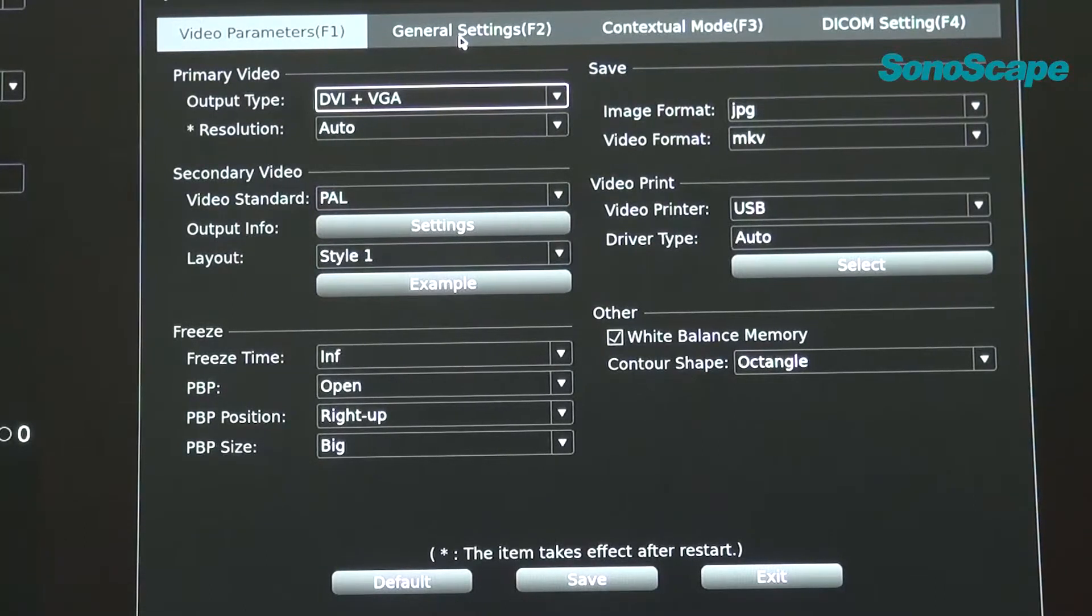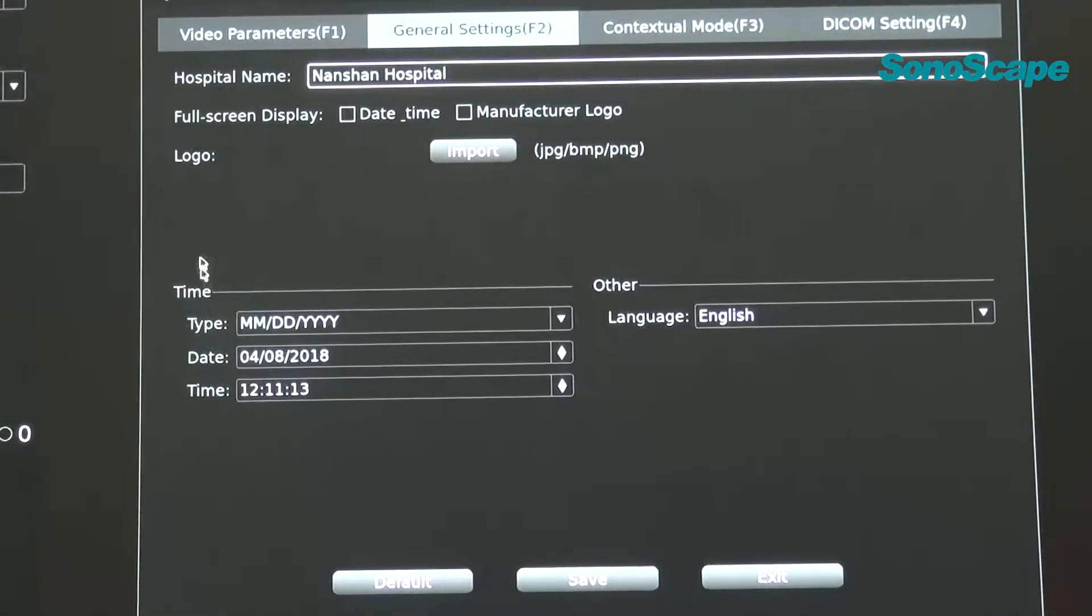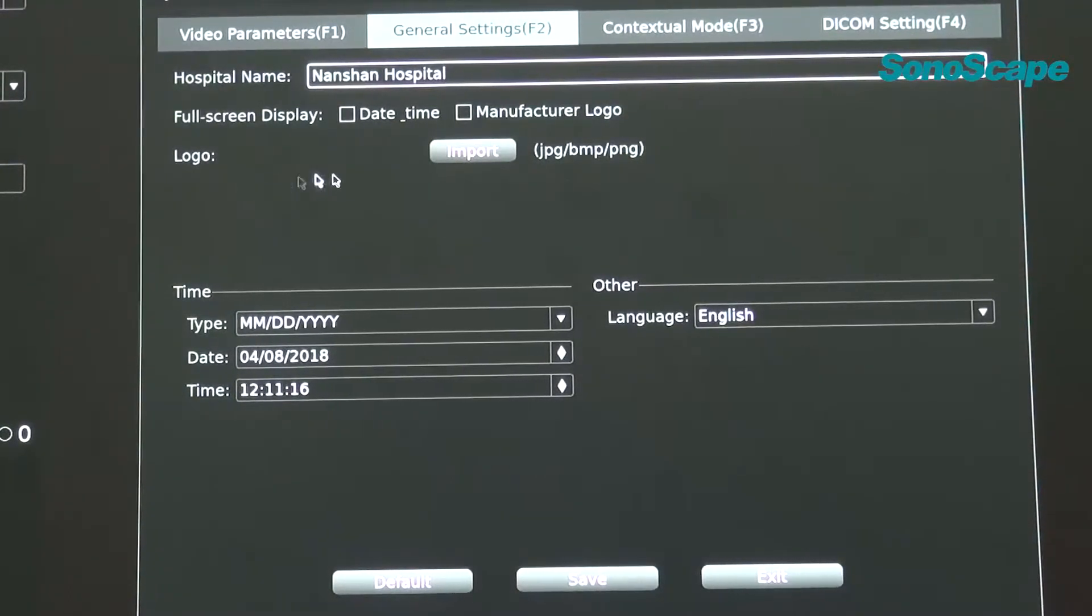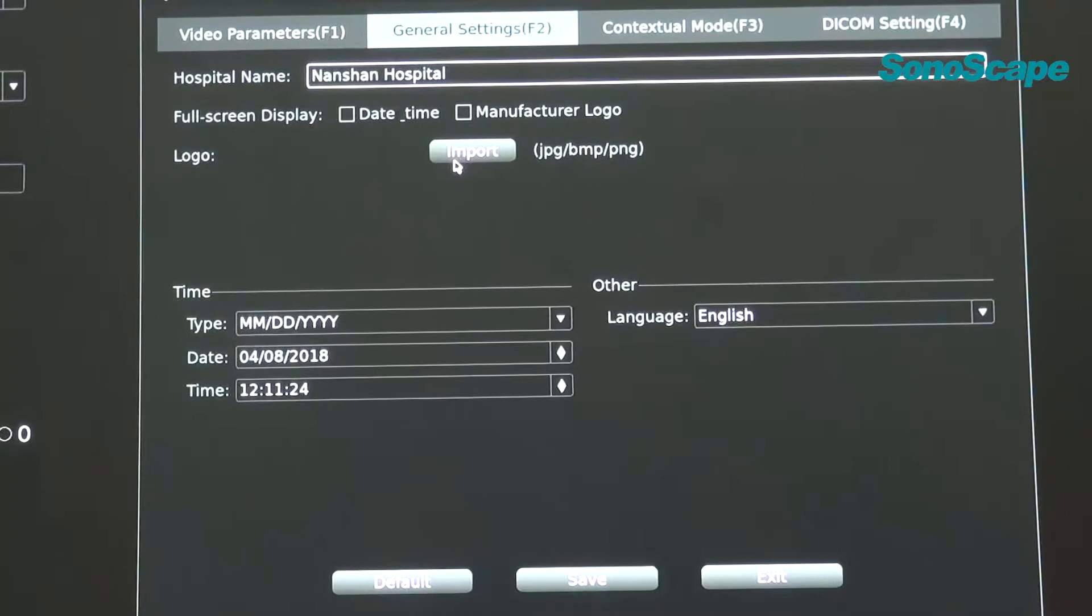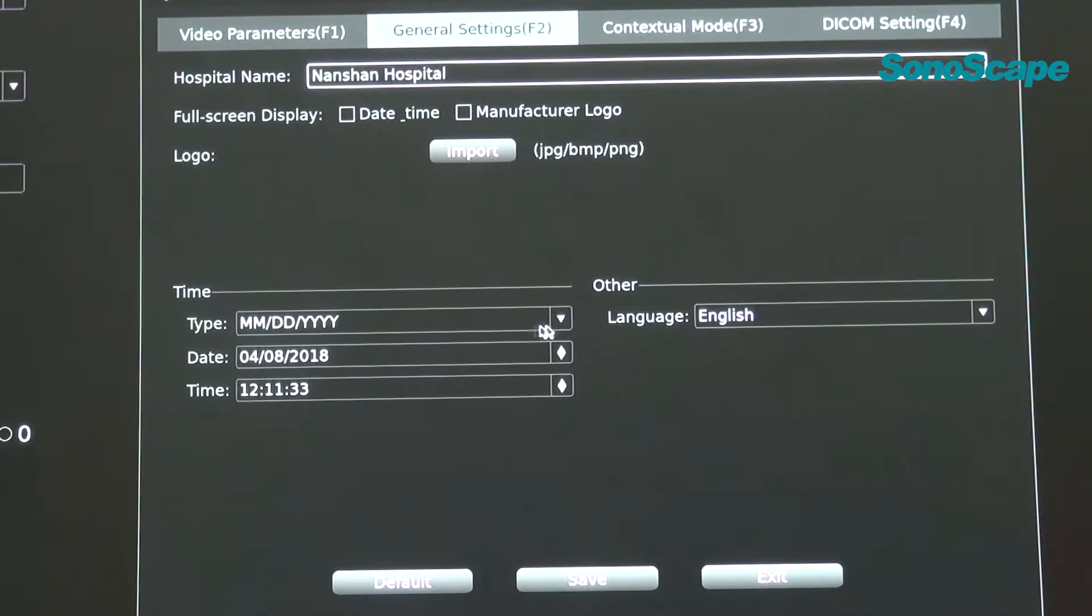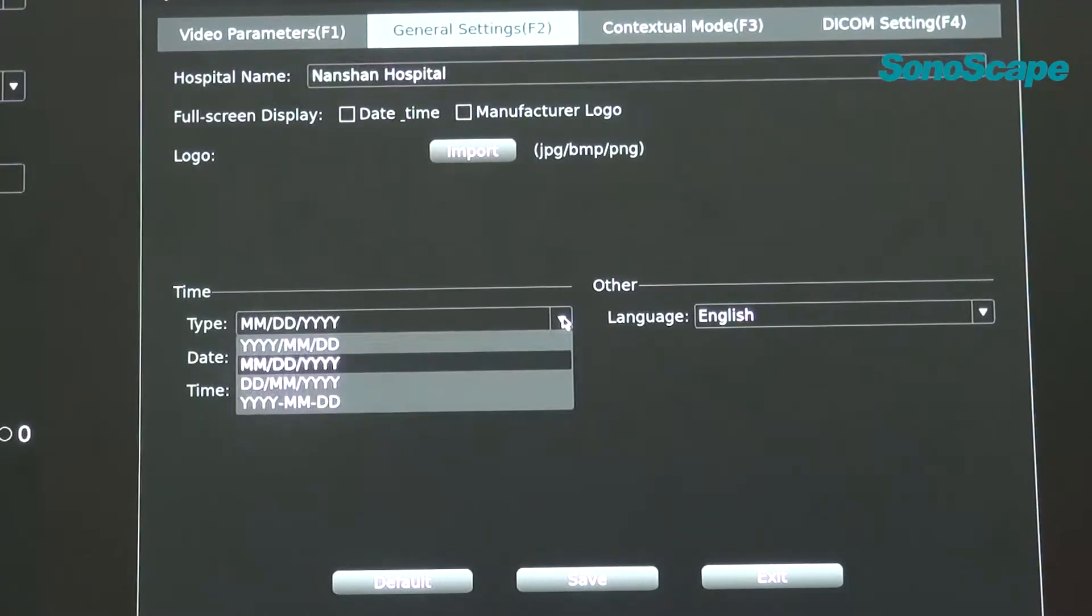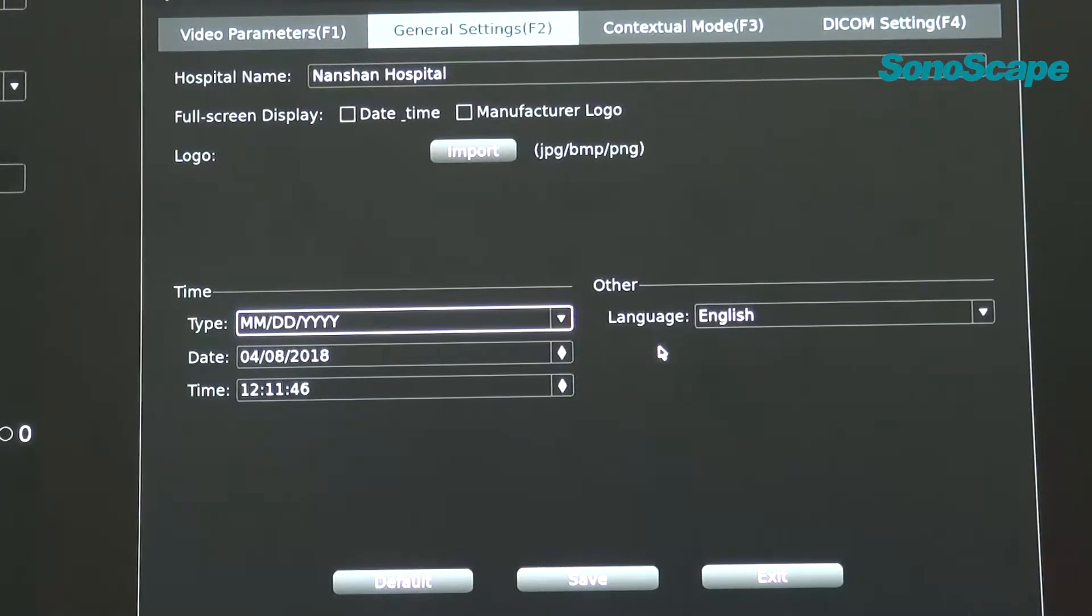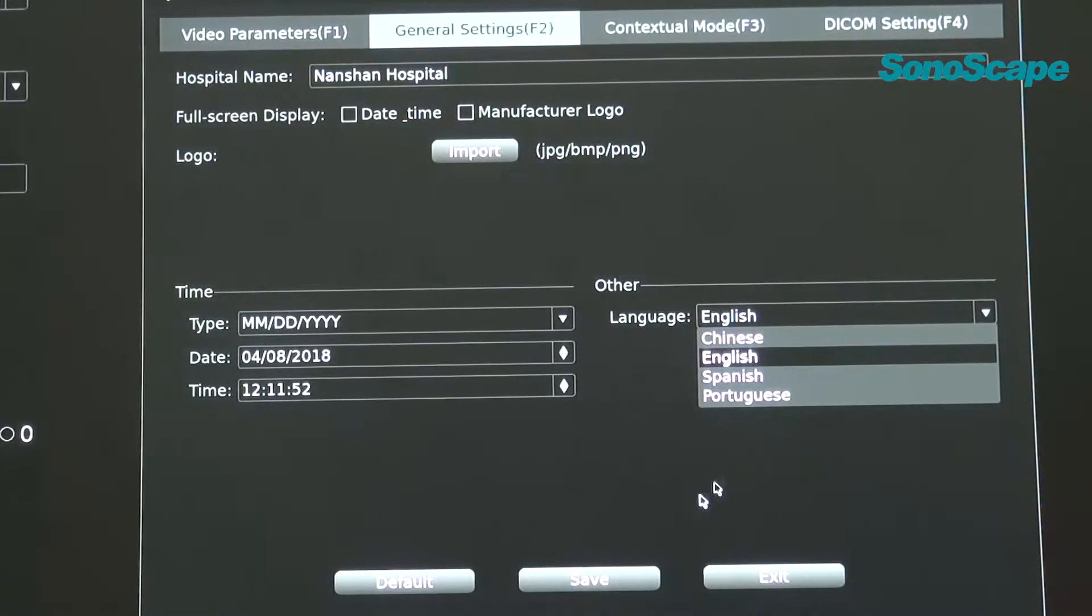And then, we will come to F2, general setting. In this interface, you can type the hospital name. And also, you can import the logo of the hospital. But do remember that, the format of the picture you're going to input is JPG, BMP, or PNG. And also, for the time, you can do settings here. You can click the narrow arrow up and down to change the date. And also, you can select the type of the time. And here is for the different selection of language. You can select English, Spanish, Portuguese, and Chinese.